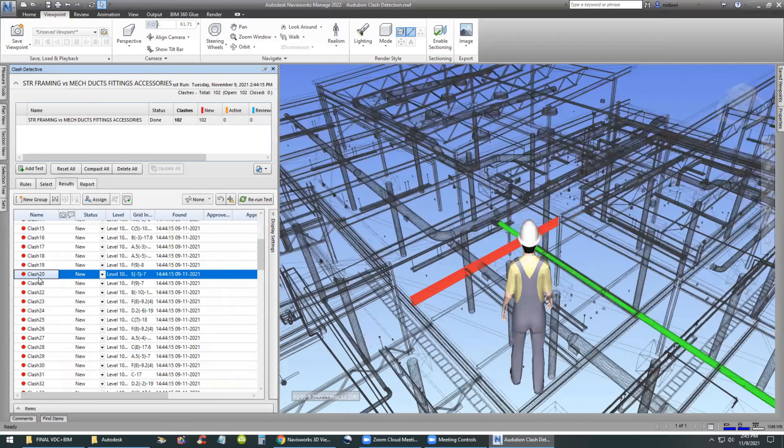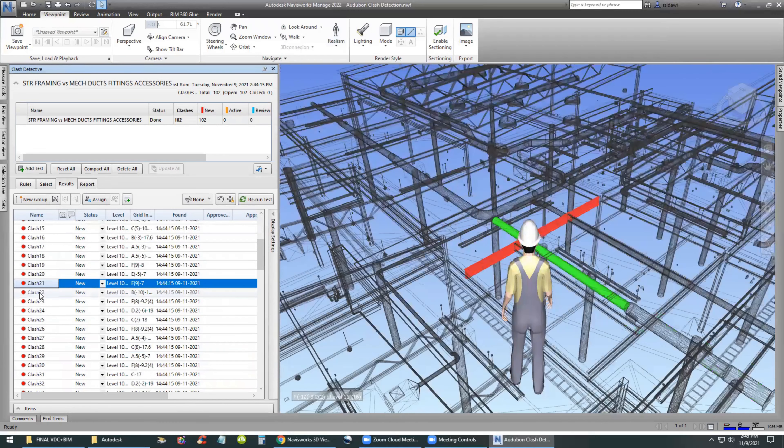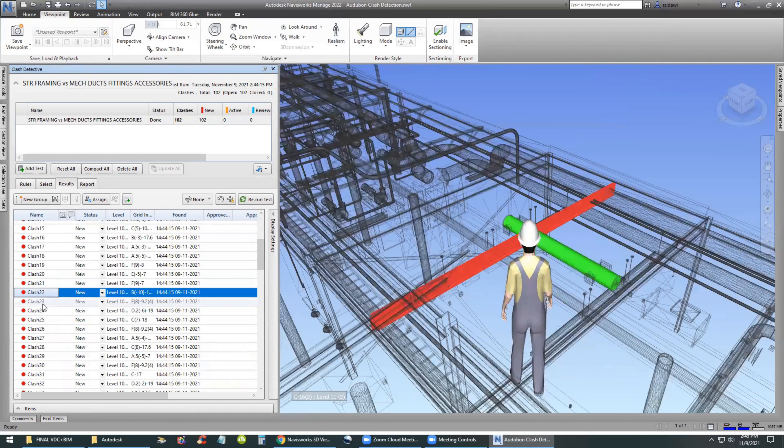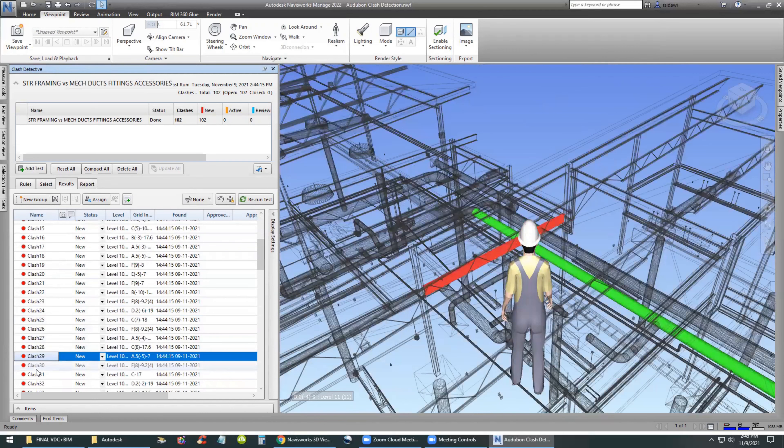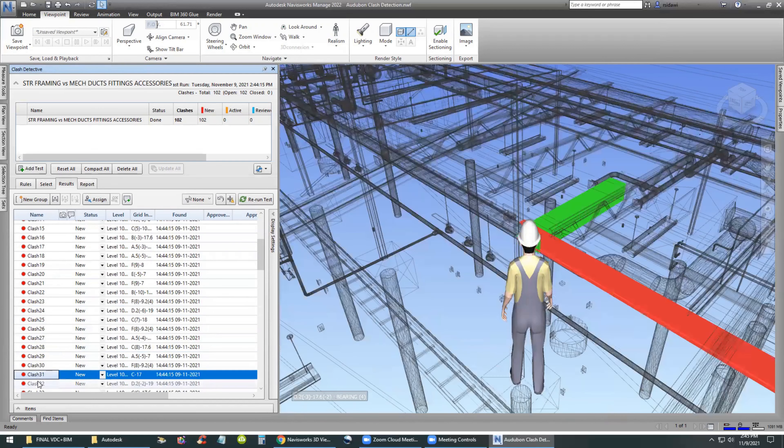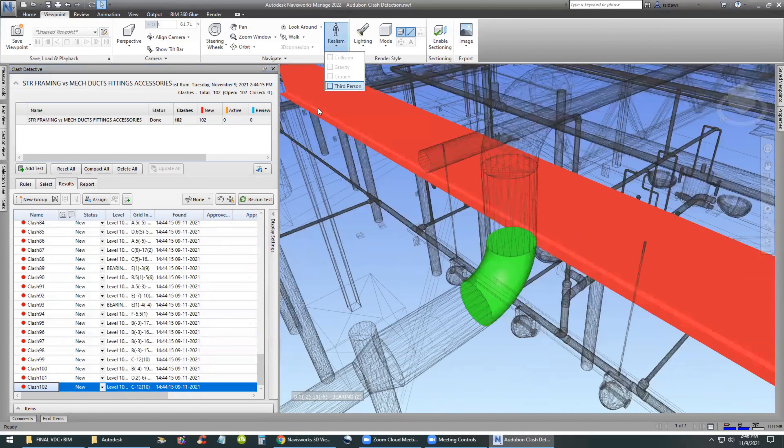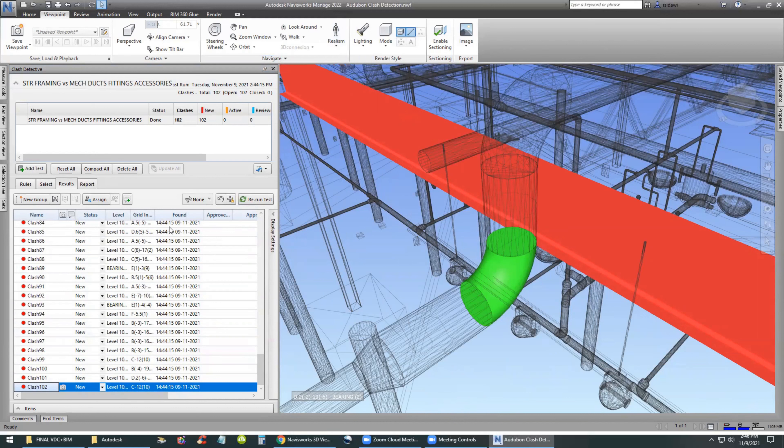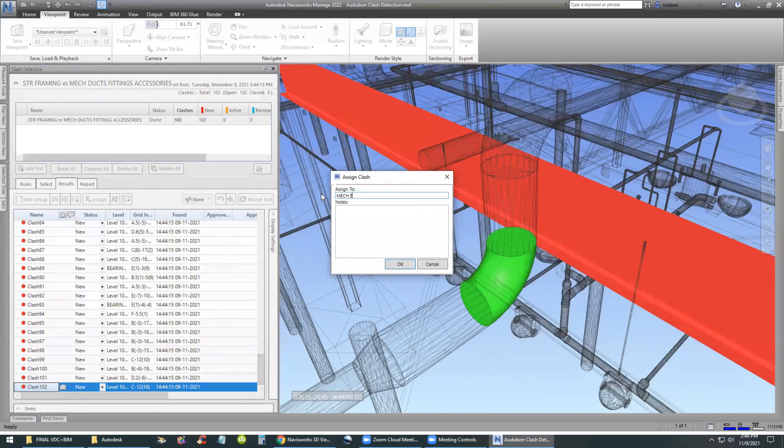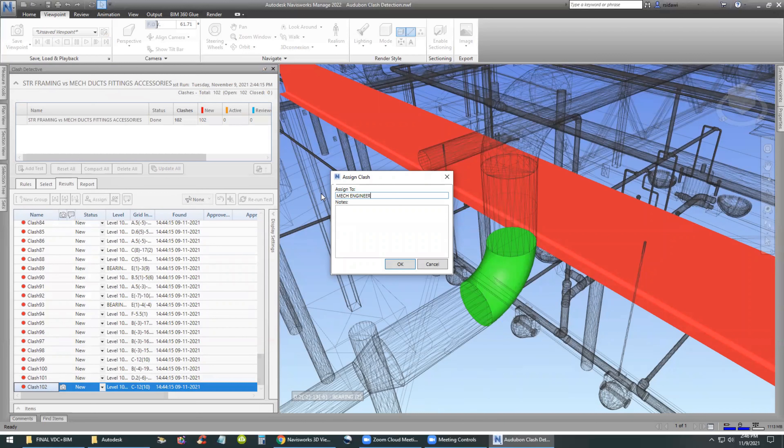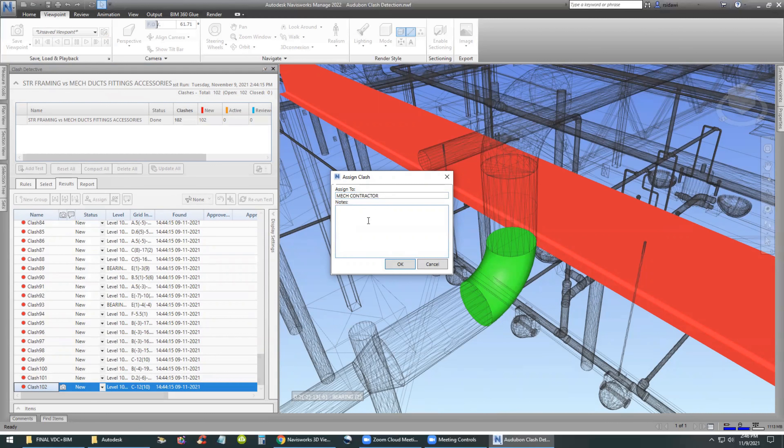So we go through different clashes. We can check them out and every one of them is valid, between a structural element and a duct or elbow or something like that. This one in particular is of concern.